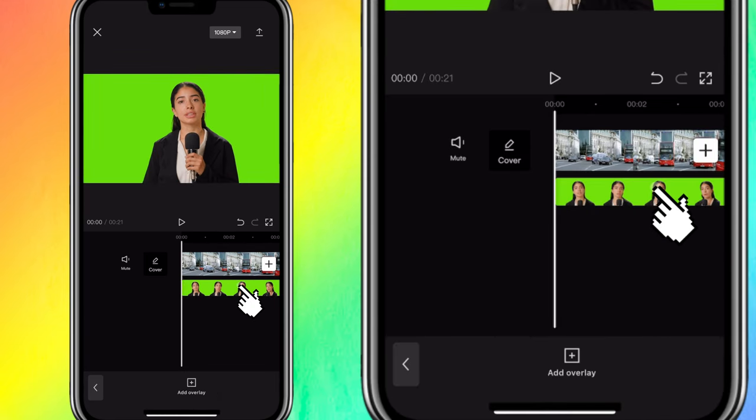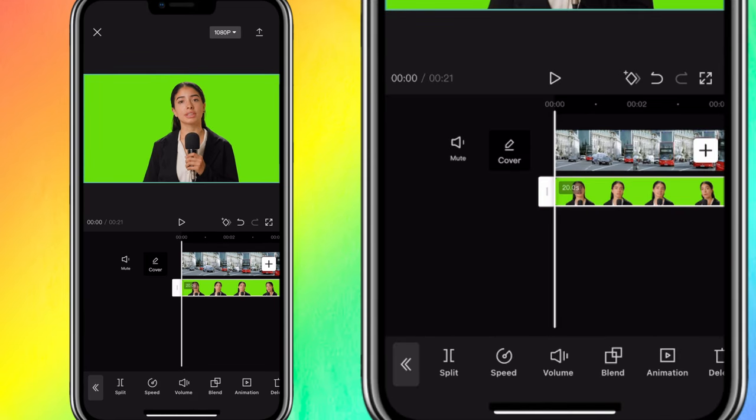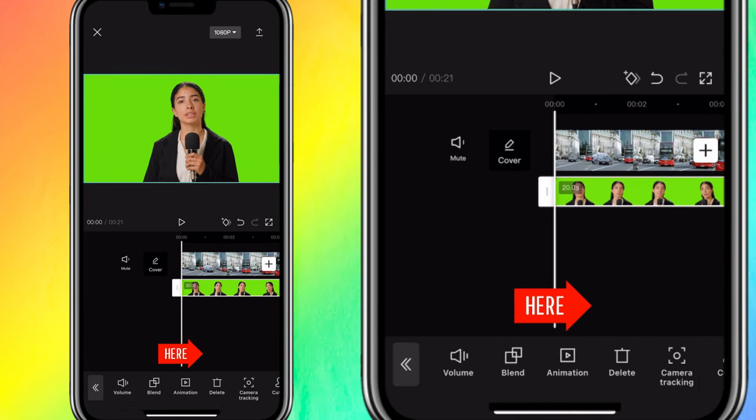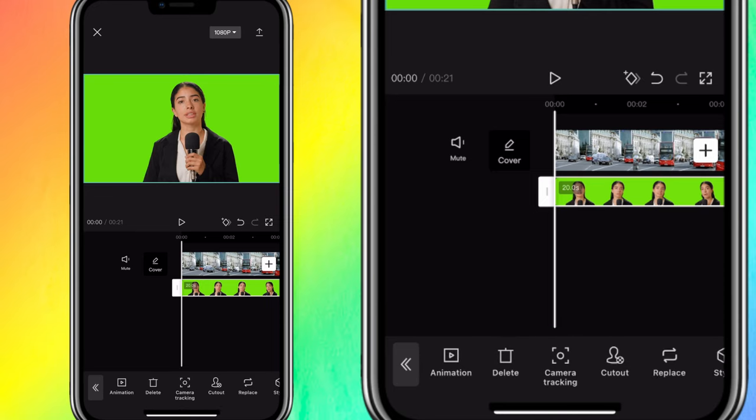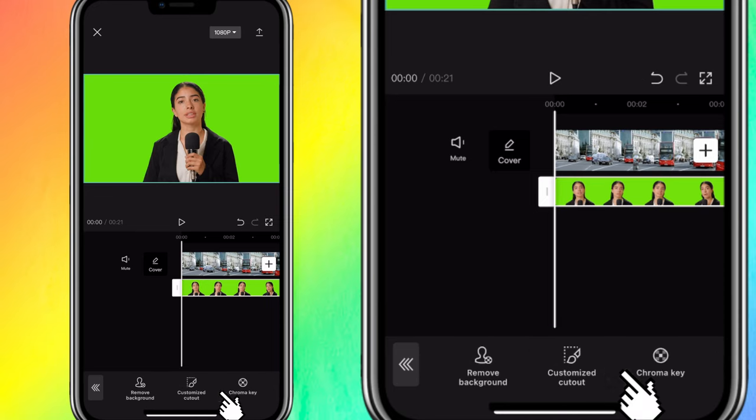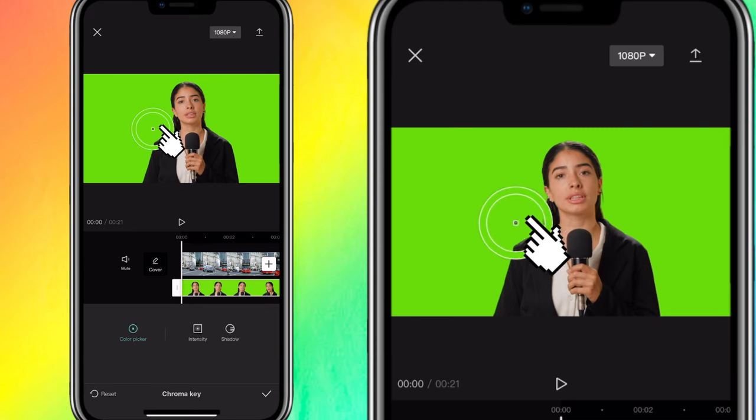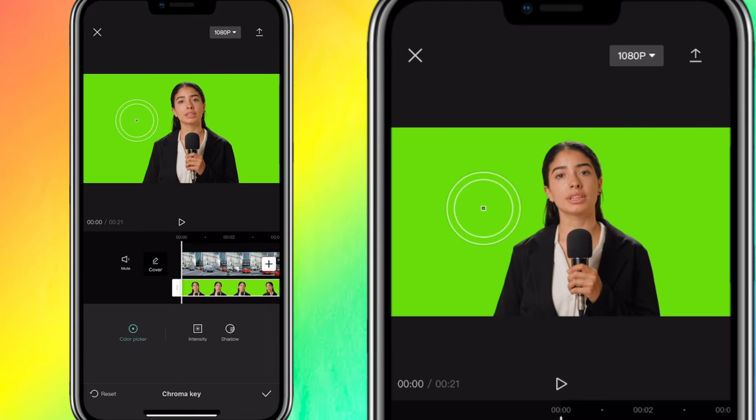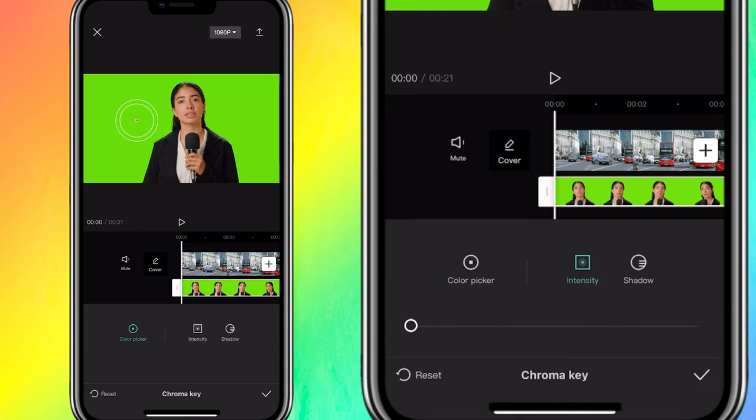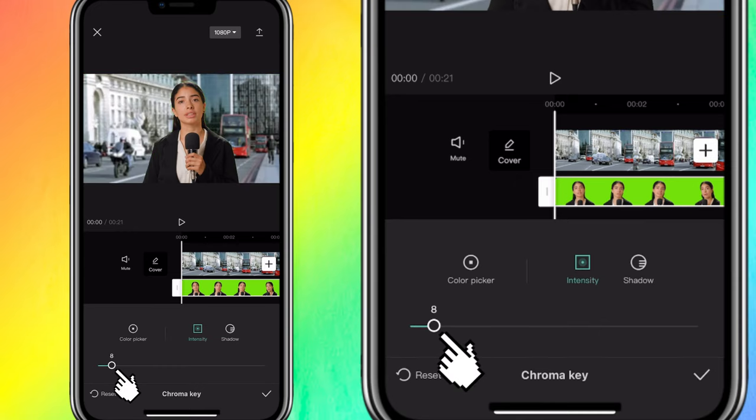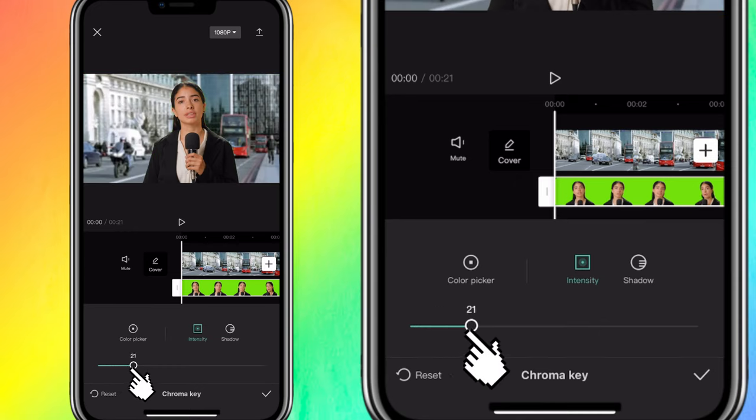Now, I'm going to select the Overlay and scroll over to Cutout and then I'll click on Chroma Key. Now, I will drag the Chroma Key Selector to the green screen area where I want to select. Click on the Intensity and adjust it to around 20 till I see that the green screen background is gone.